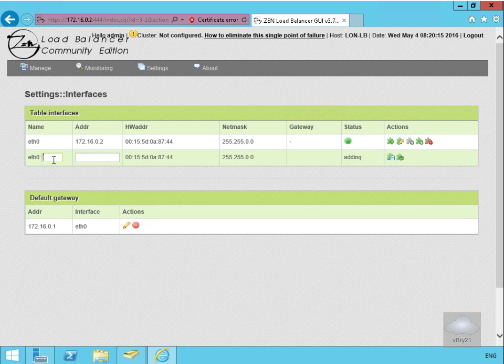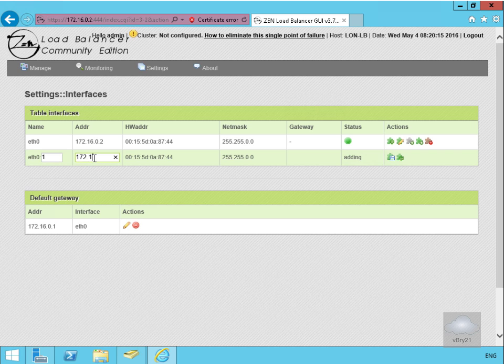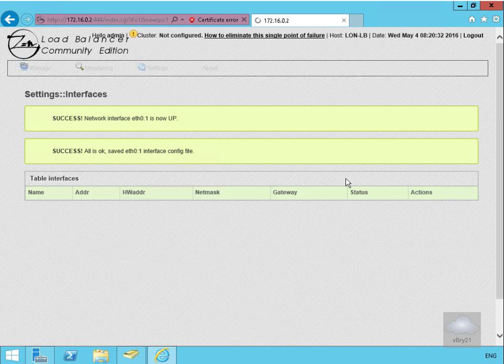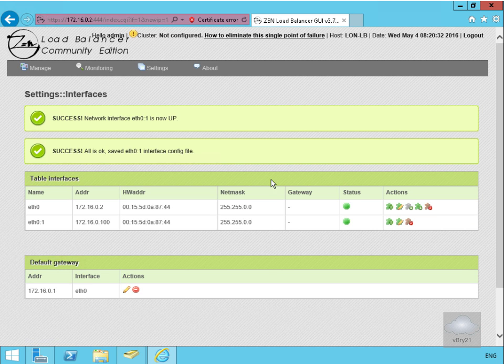We'll make this ethernet interface 1 and specify the IP address as 172.16.0.100. This is the IP address we're going to use for the load balancer. Once we've done that, we'll save this off and we've now saved our virtual interface.